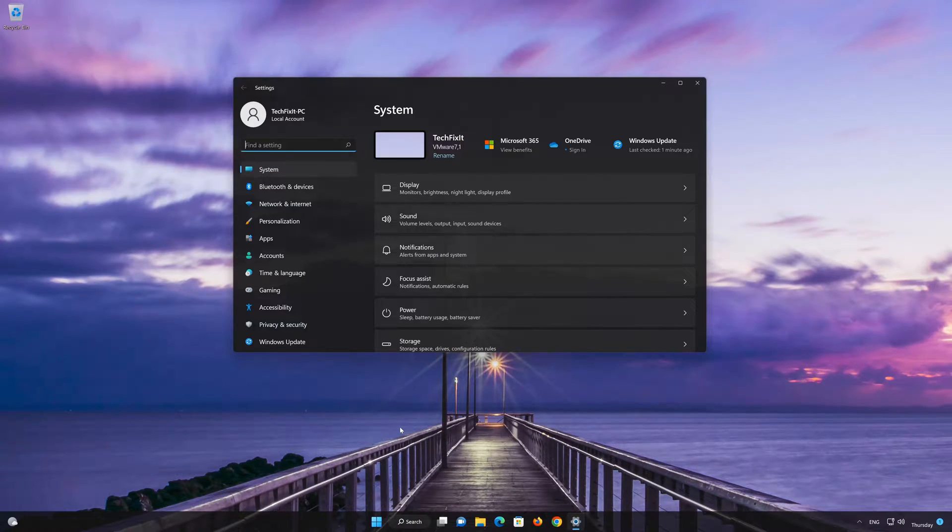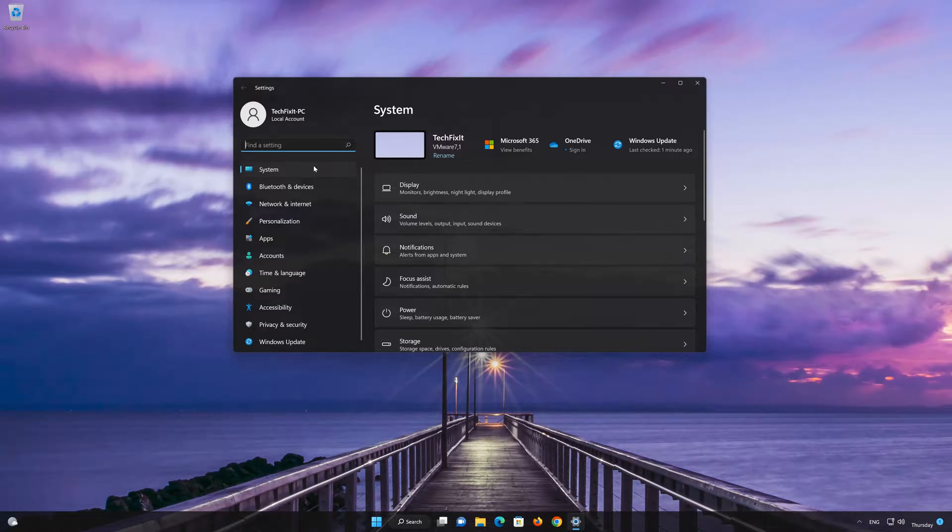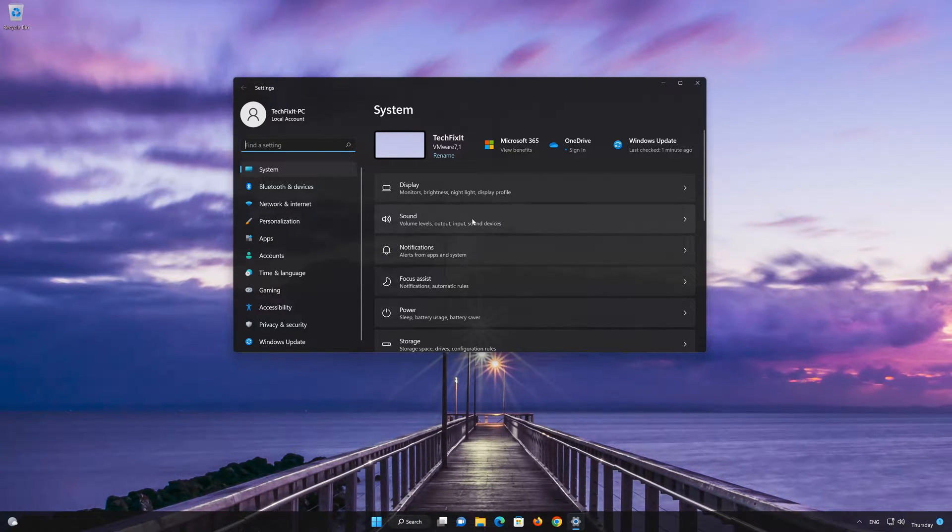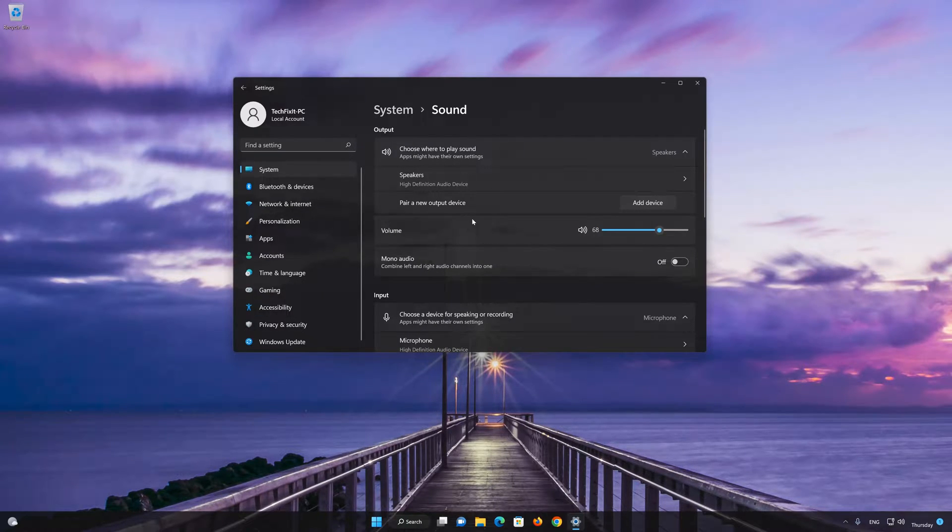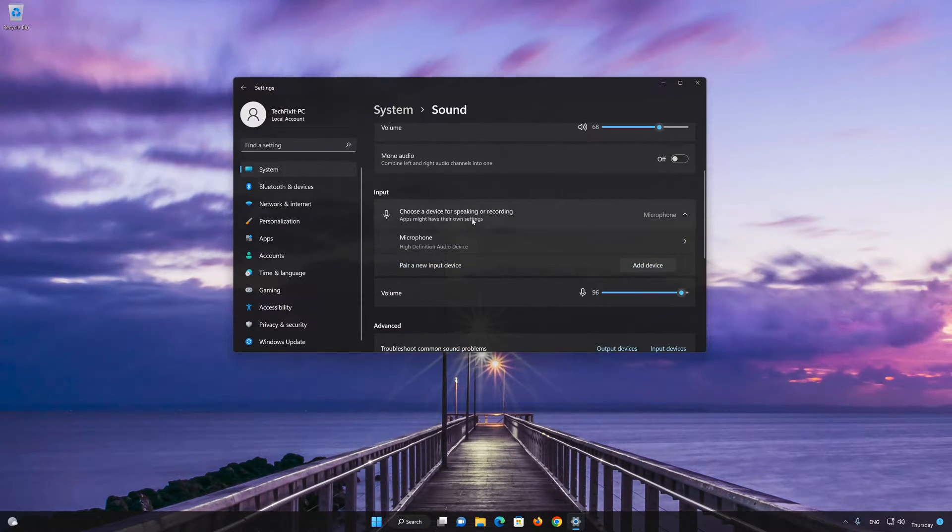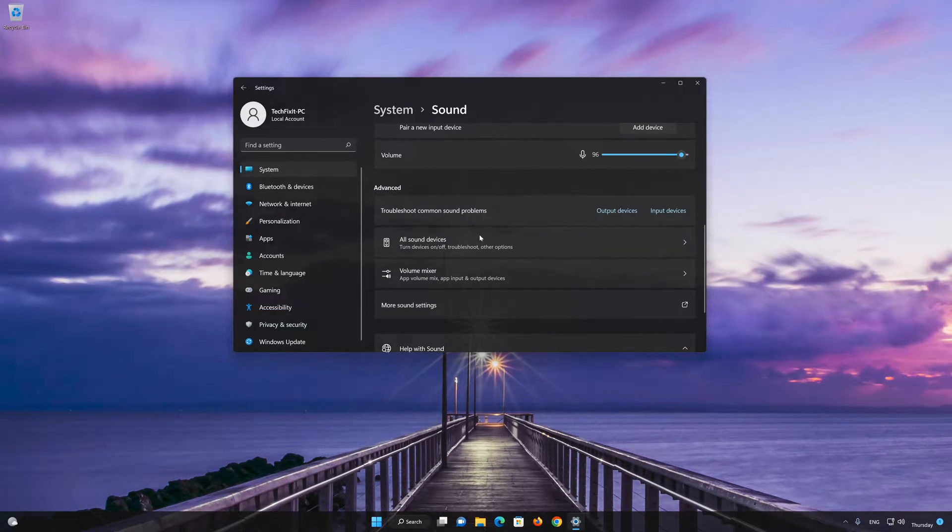Go to System. Select Sound. Select All Sound Devices.